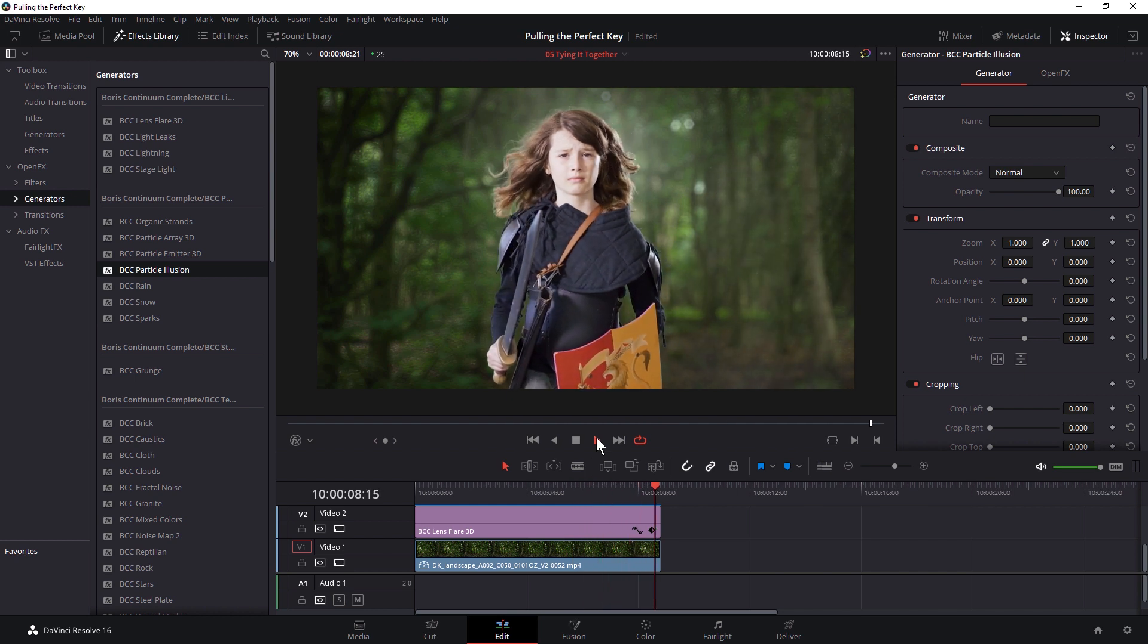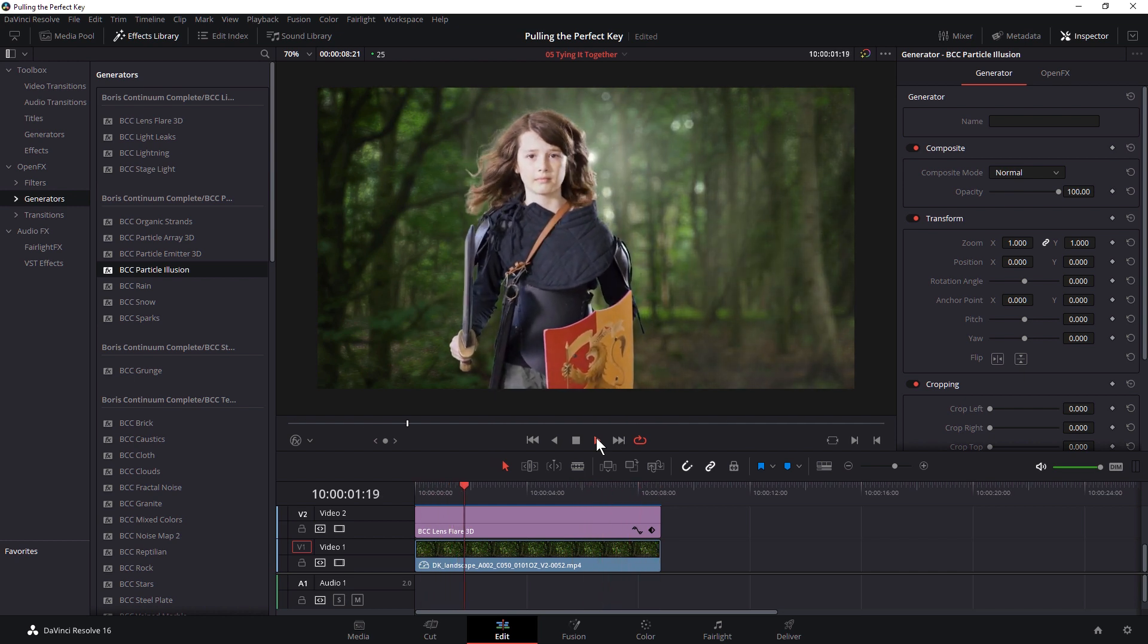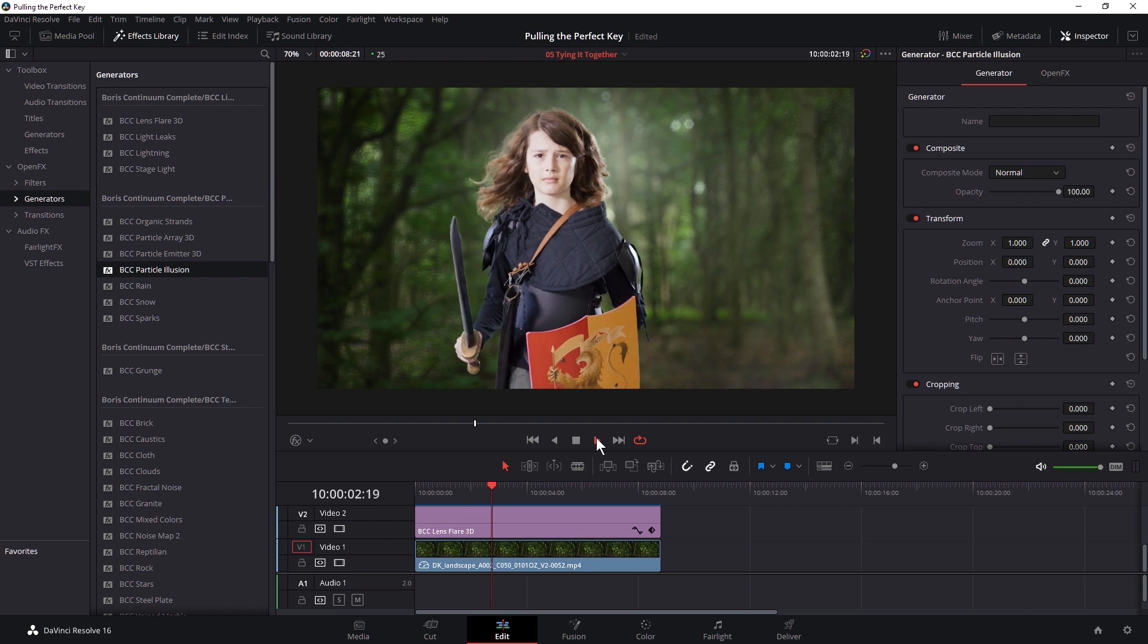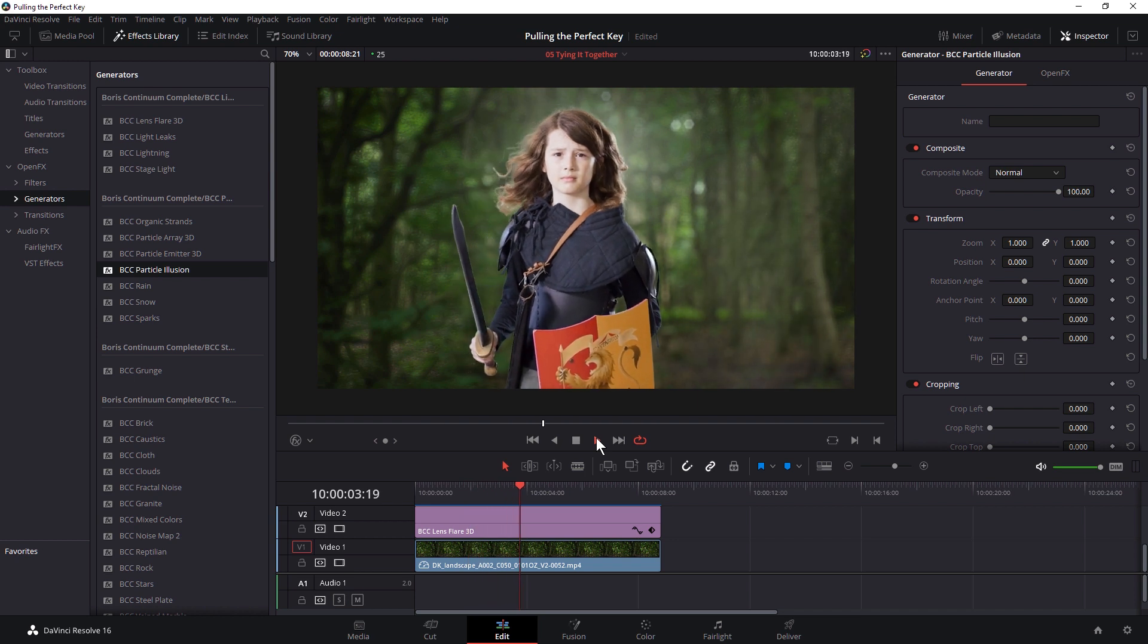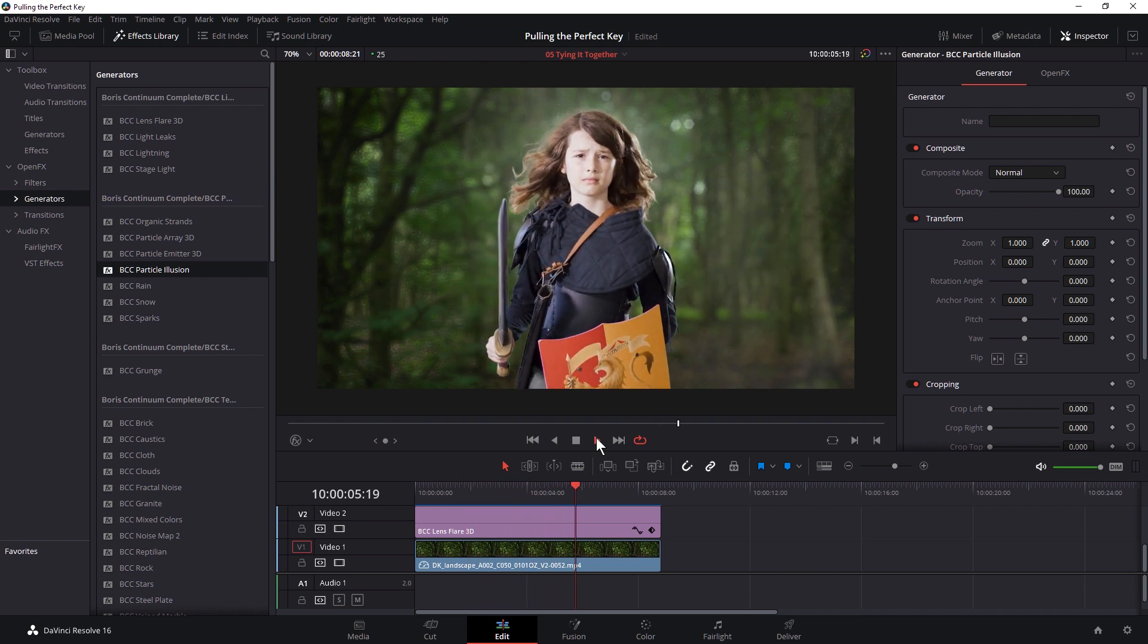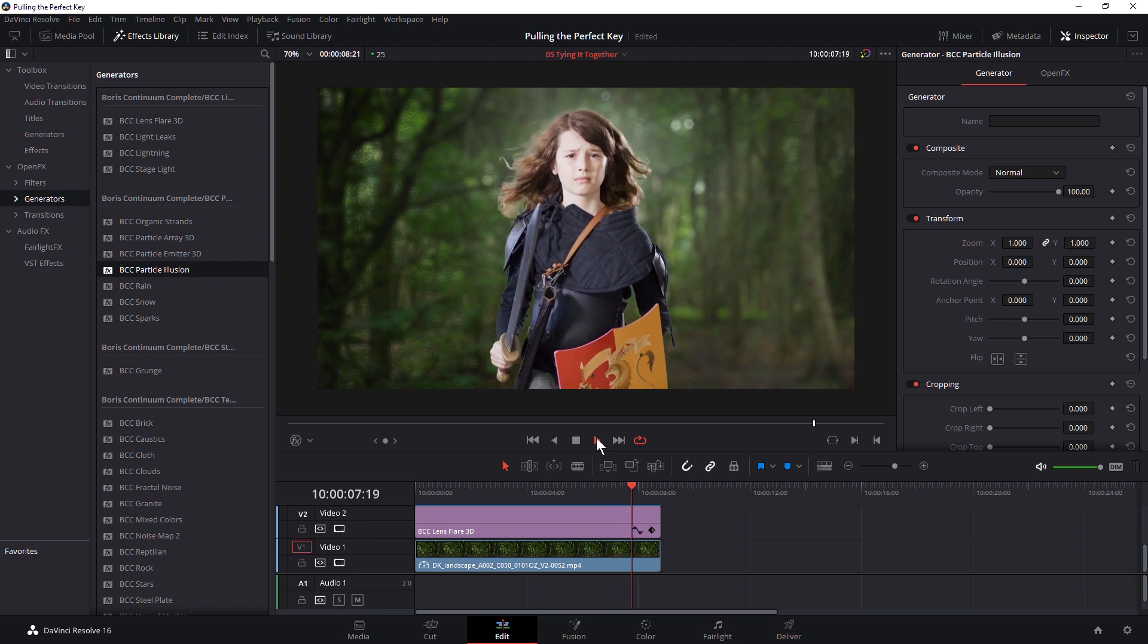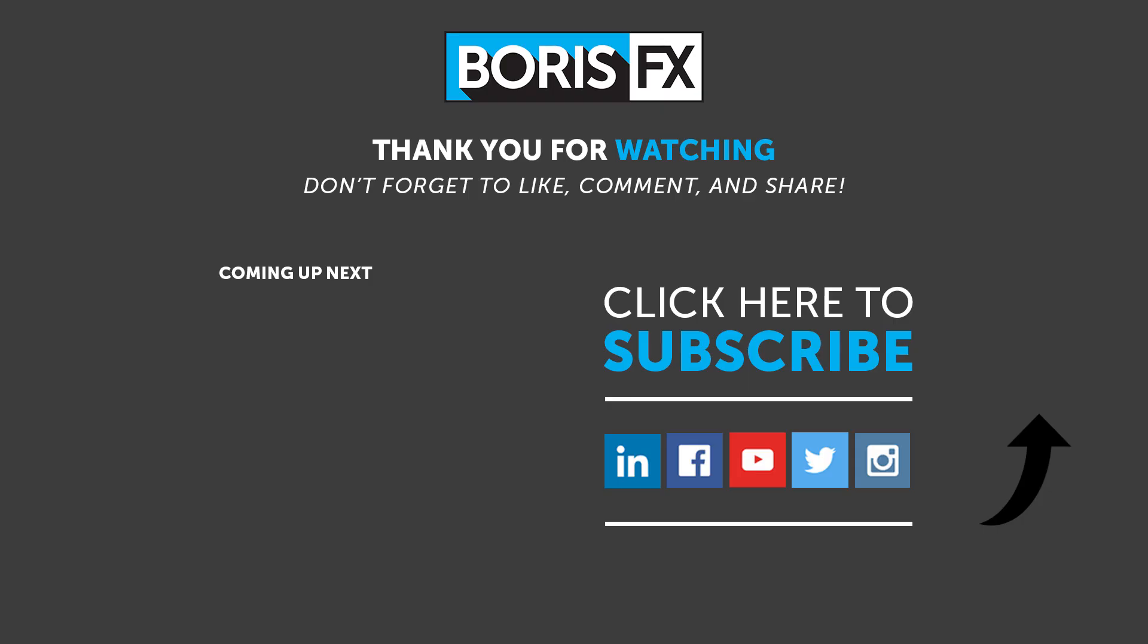So thanks very much for joining me so far. My name is Ben Brownlee from Boris FX. And this is pulling the perfect key in DaVinci Resolve. If you're enjoying it so far, please remember to hit the like button before you watch the next video. You can also subscribe for more videos by hitting the big button there. If you've got any comments, questions, then remember to ask it in the comments section below. If you want to follow along with this, use the download link in the description.